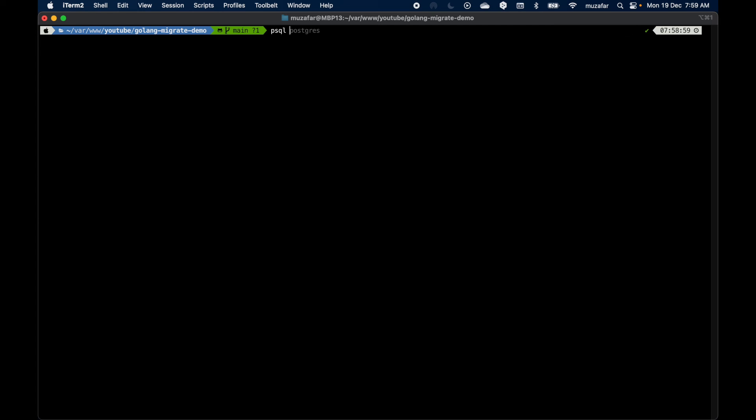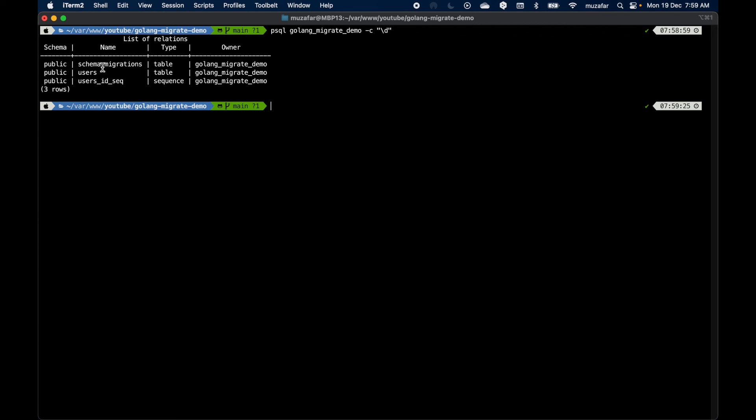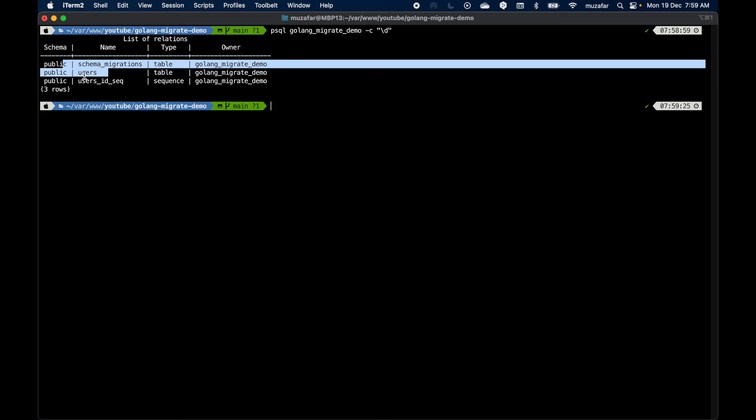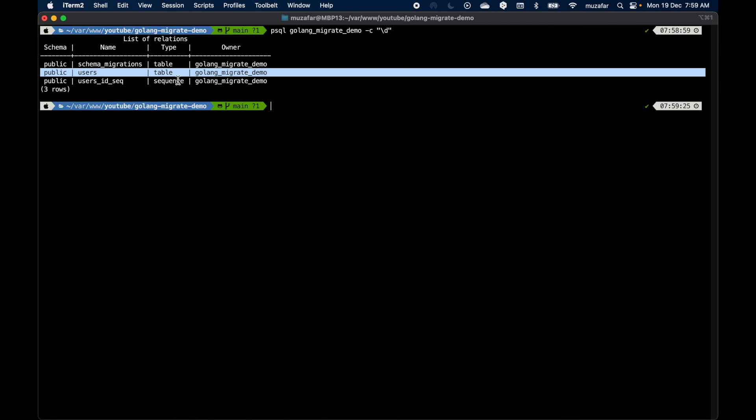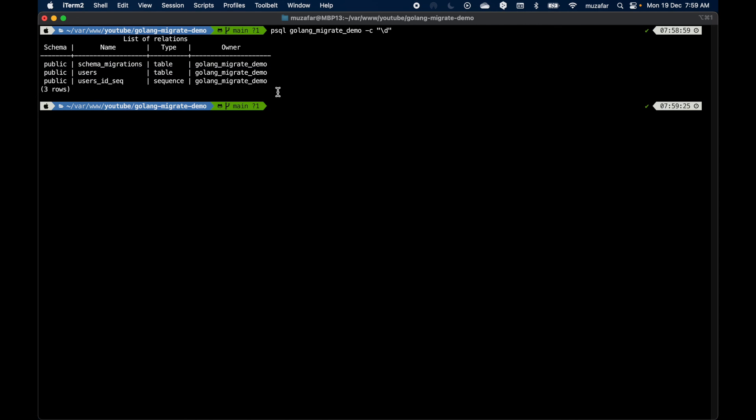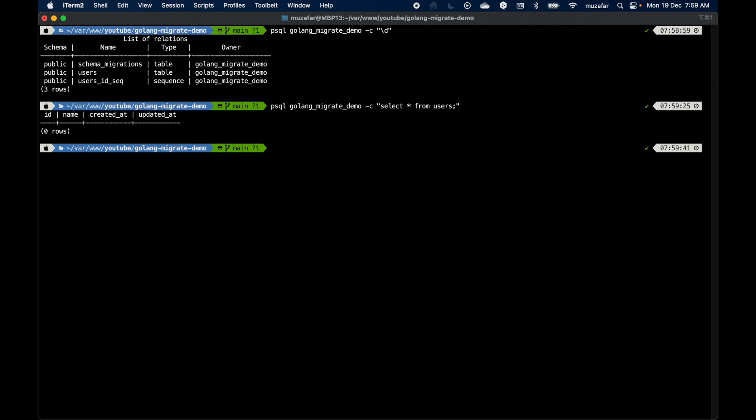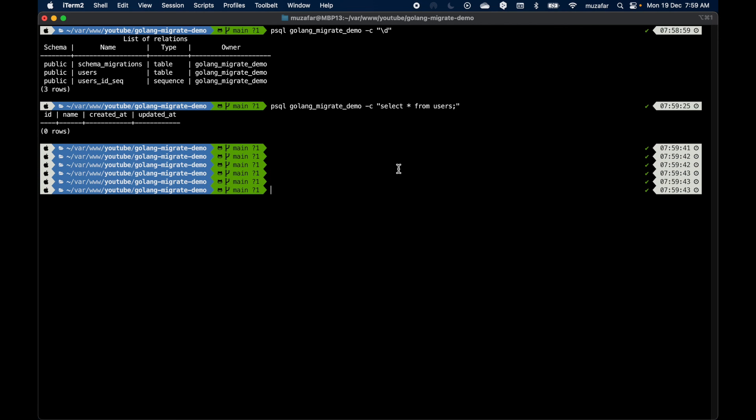All right, it seems to have applied the migrations. Let's verify the table creation. I can do psql, the database name was Golang Migrate Demo, and I'll just execute the command from here directly. \dt, this should display all the tables. Yeah, the users table has been created. Let's do select from users. Don't have any rows.